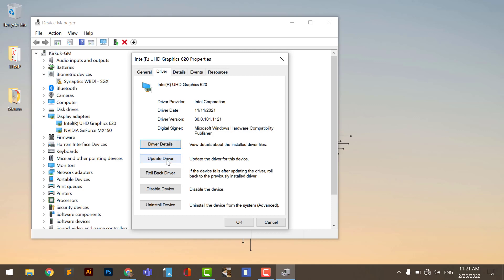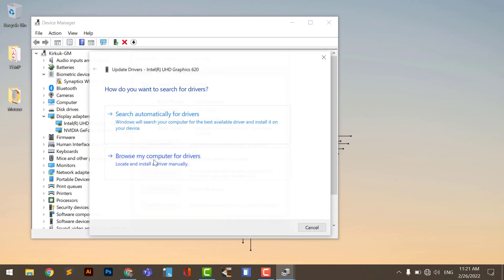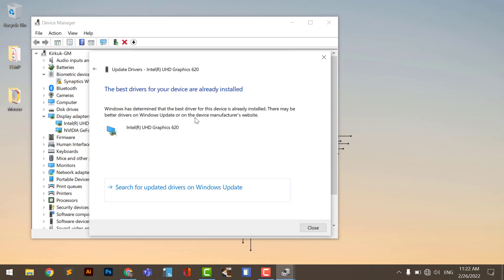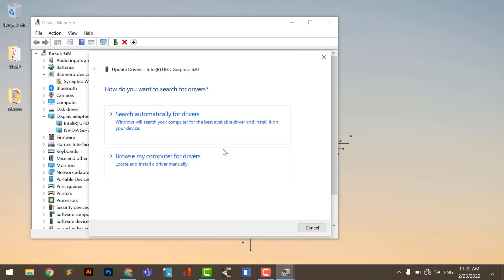For the first case, which is the most common, you click 'Update Driver' and select 'Search automatically for drivers.' The system automatically searches, finds, downloads, and installs the driver, and the problem is done. This covers most cases.